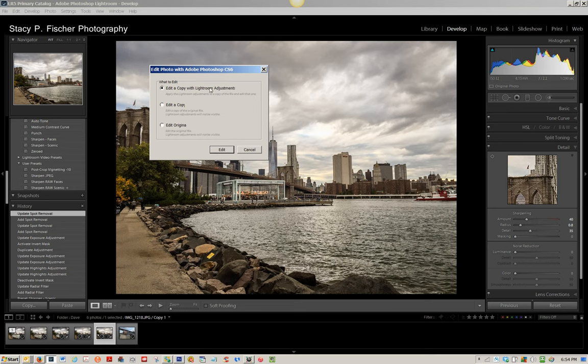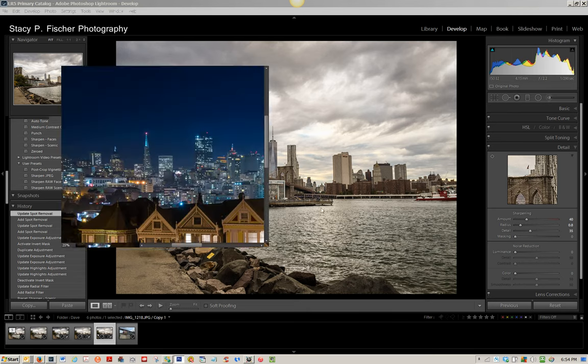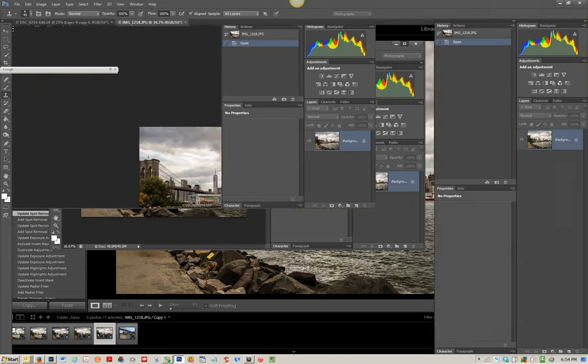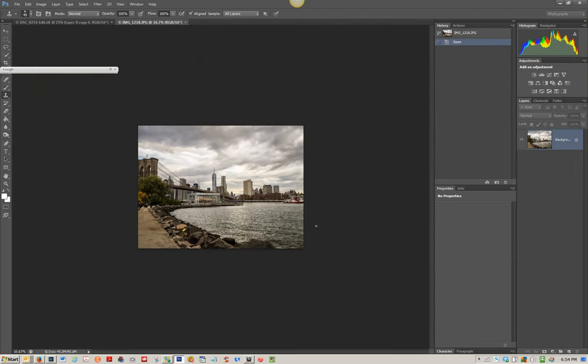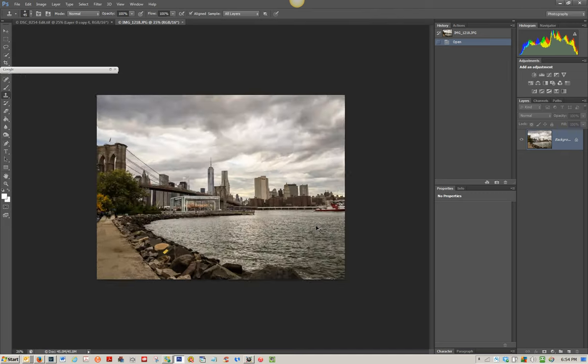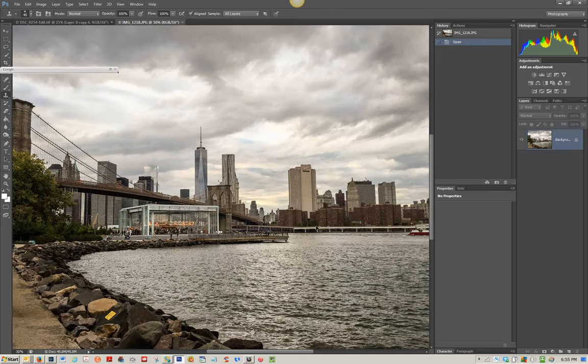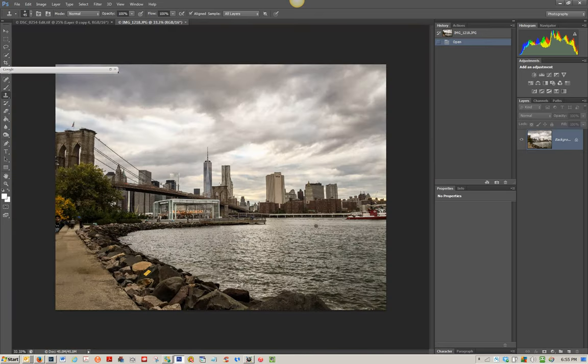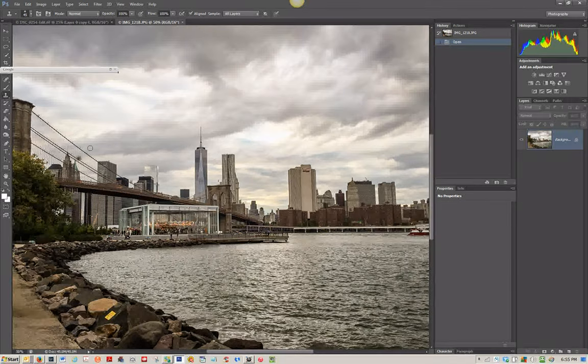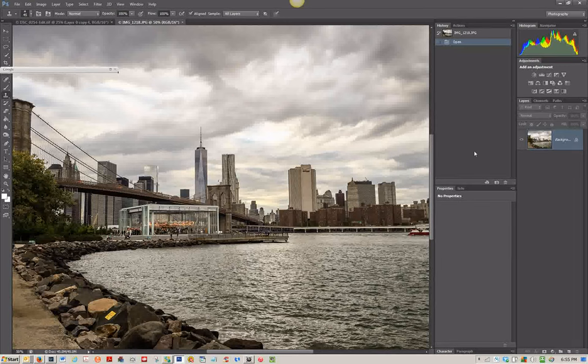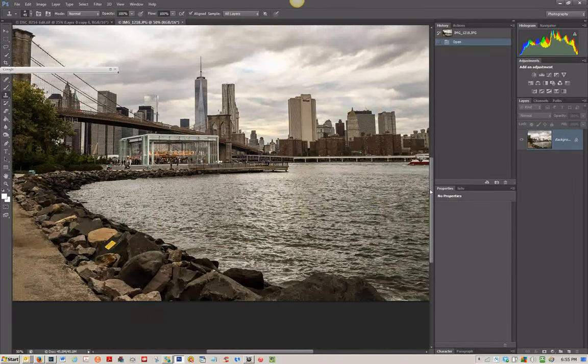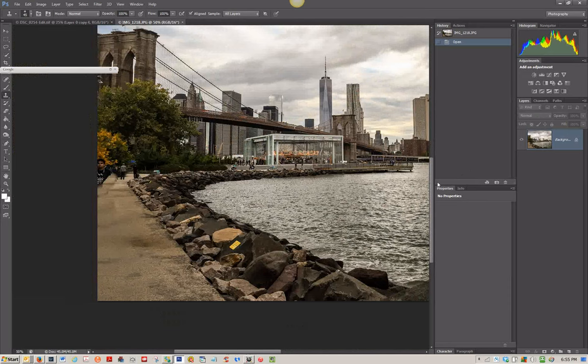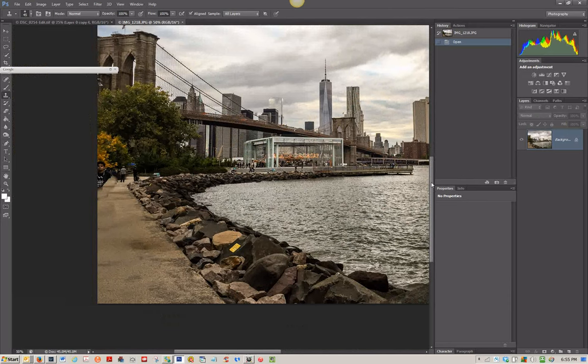And I want to edit a copy with Lightroom adjustments. So I hit edit and it's going to pull this in. And to increase the size on mine, I'm going to my PC control plus will increase the size. Control minus will decrease it. And here's the picture in Photoshop. I'm going to increase it a bit more and pull down and pull over to isolate this area.